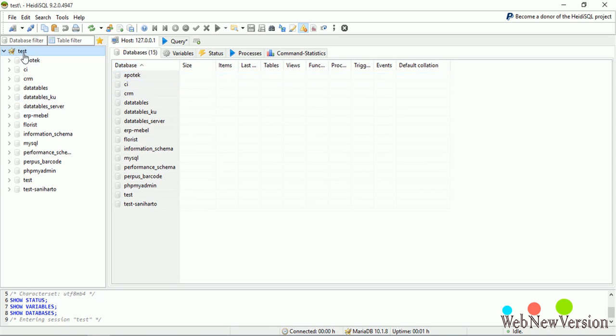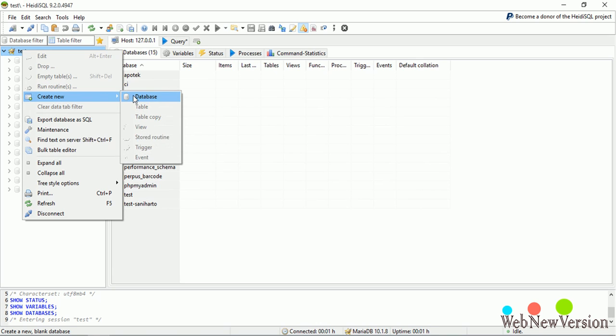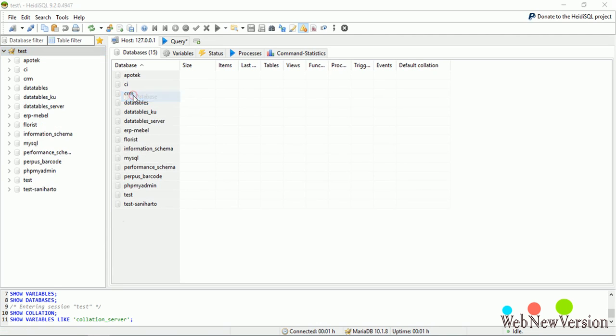Let's create database. Right click on session name, select create new database, and fill name column whatever you want.